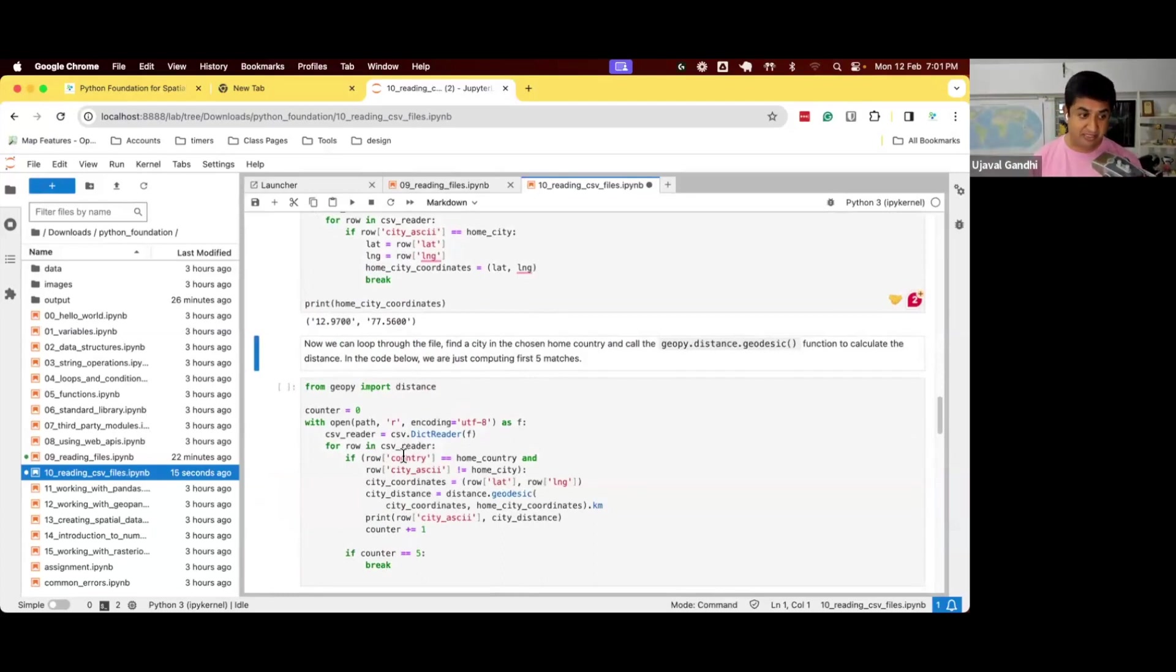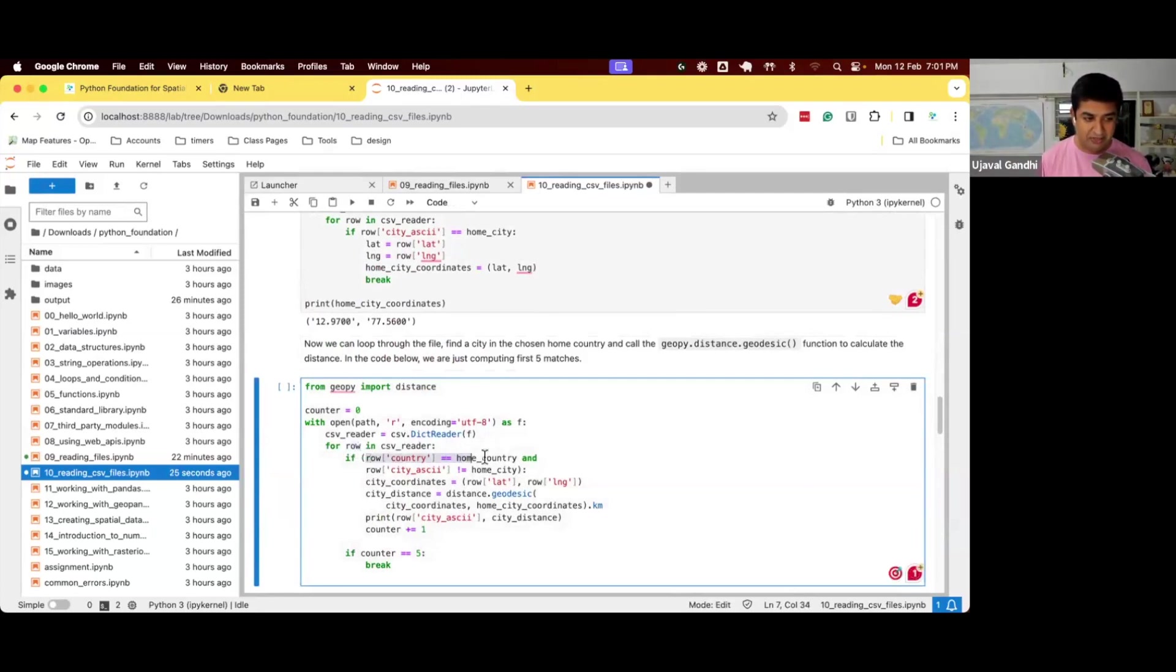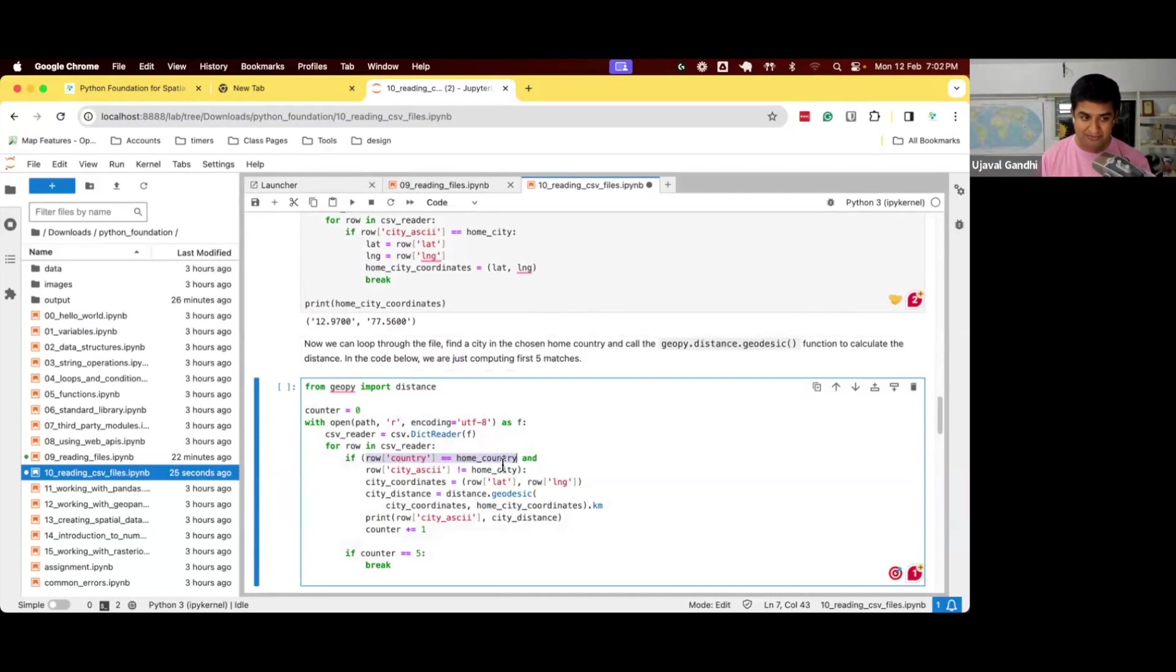Now, you want to compute the distance from this city to every other city. So again, we iterate through the file and say for each row, if the country of the row is the same as my home country, and if the city is not my home city, so every other city in my home country, get the city's coordinates.